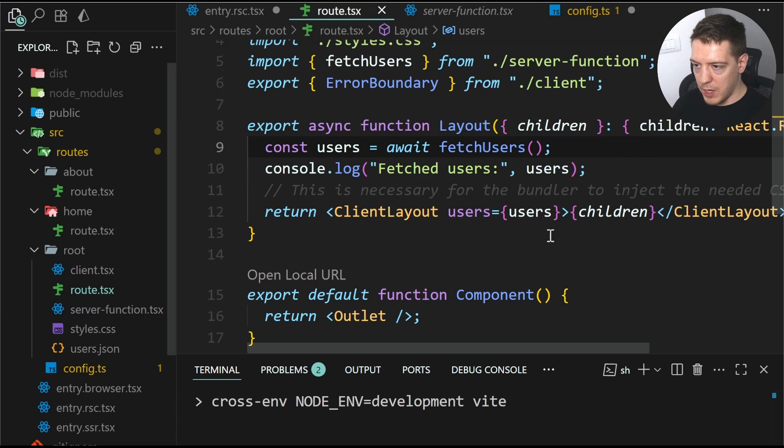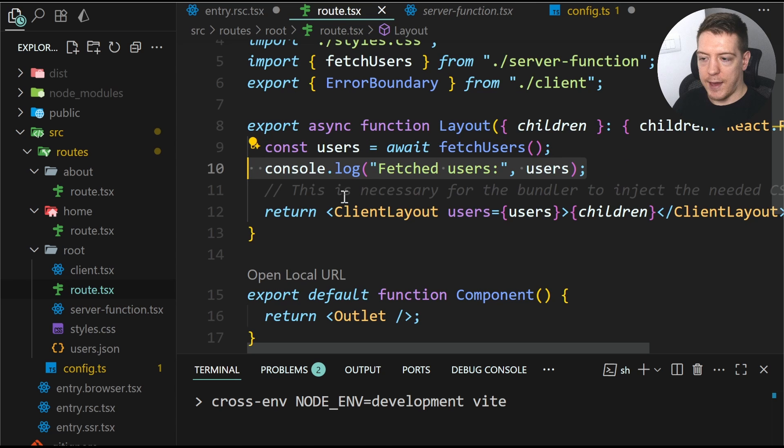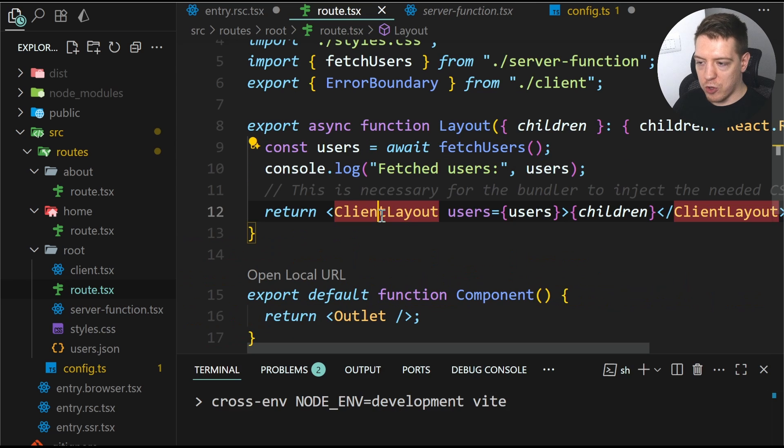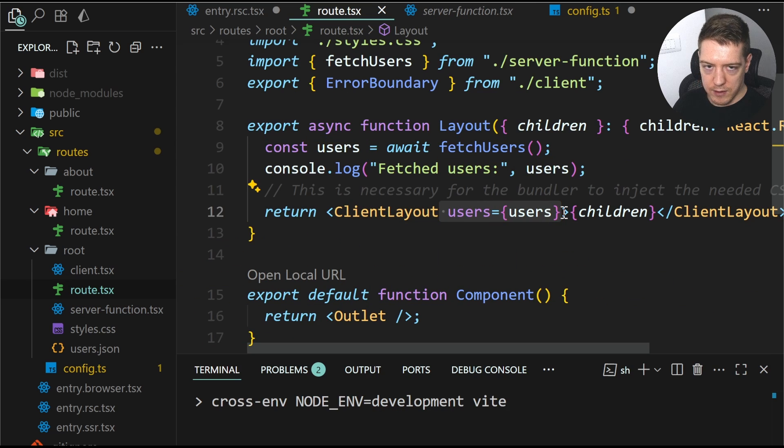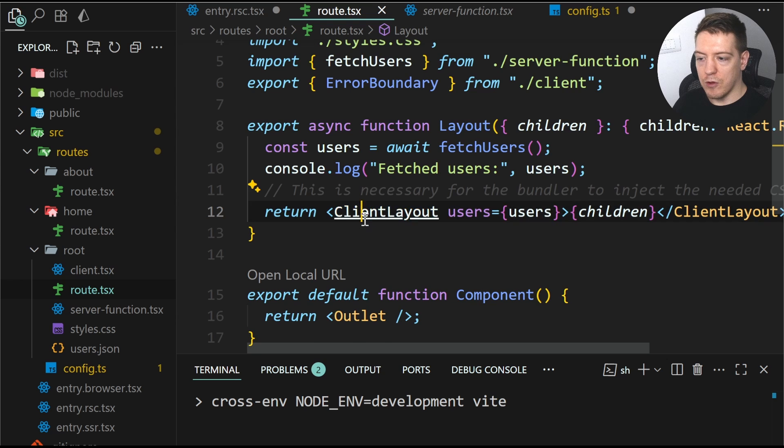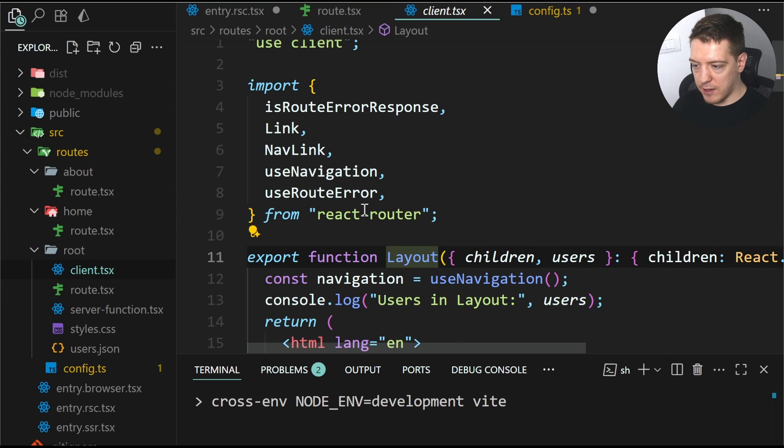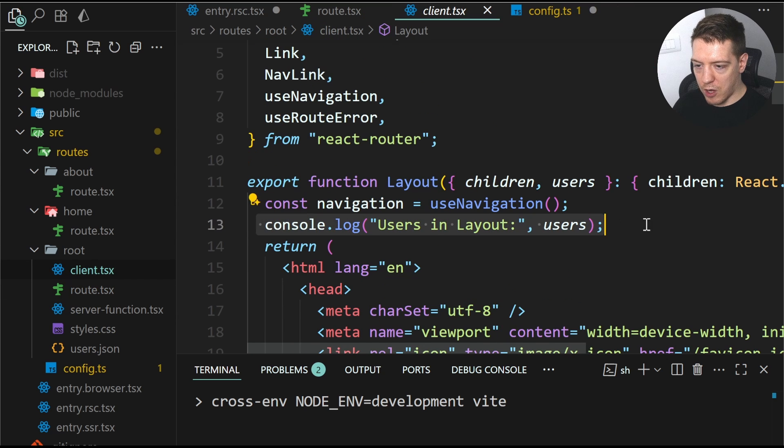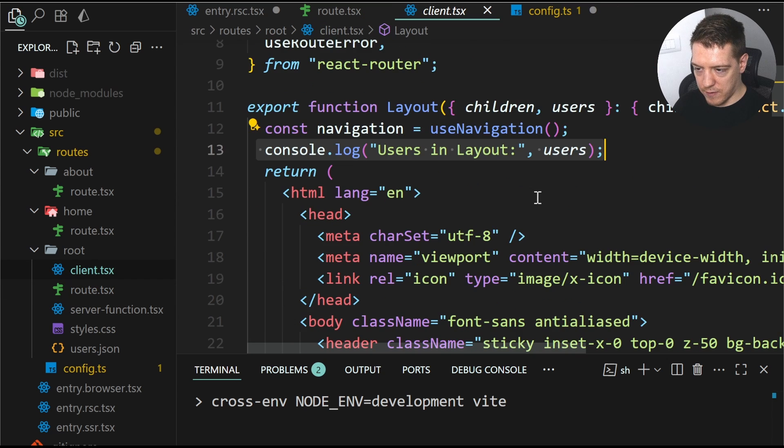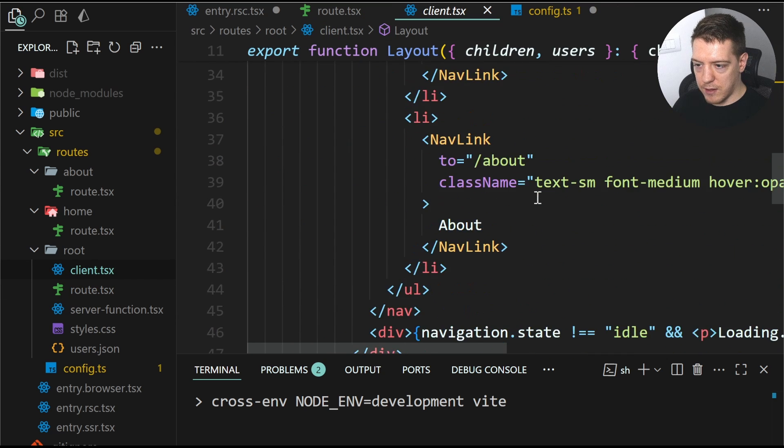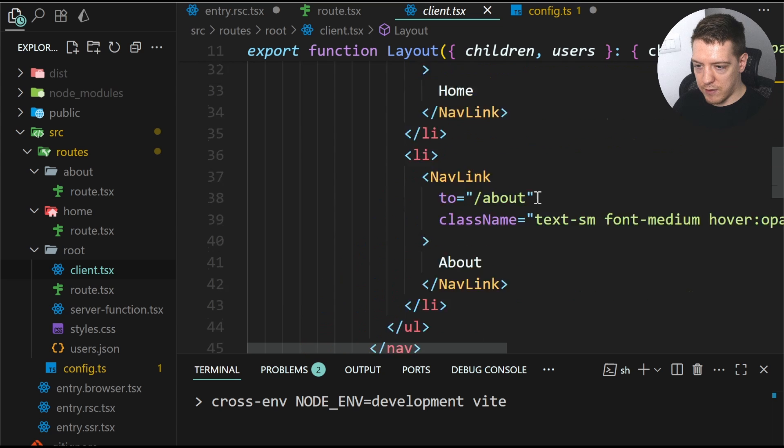It imports the users from the JSON file on the server and then returns them here. And then in the route, we log this and also we pass it to the client layout.